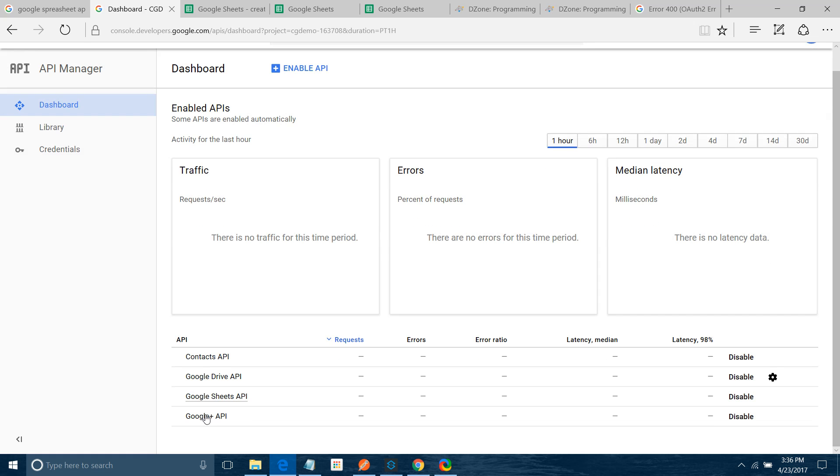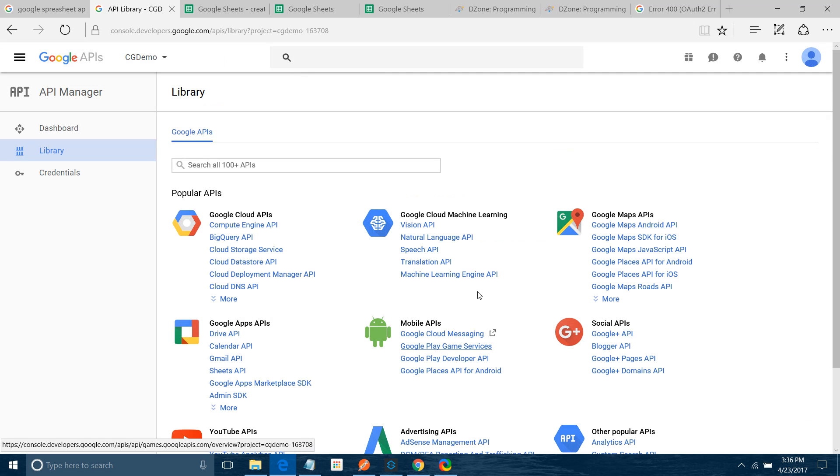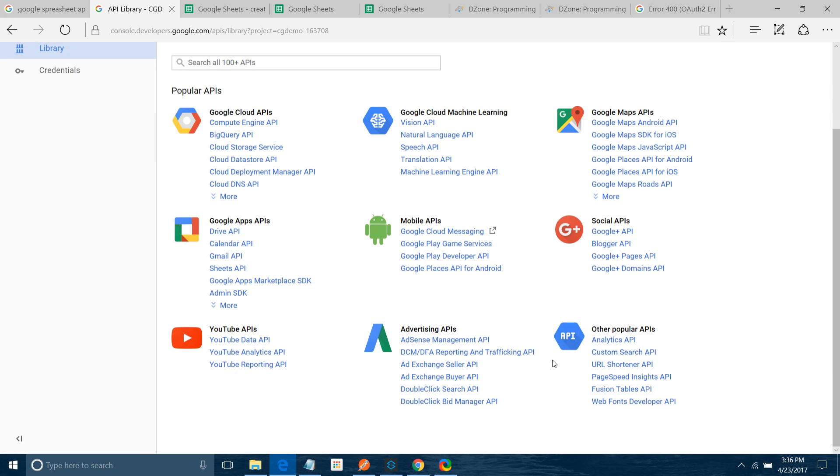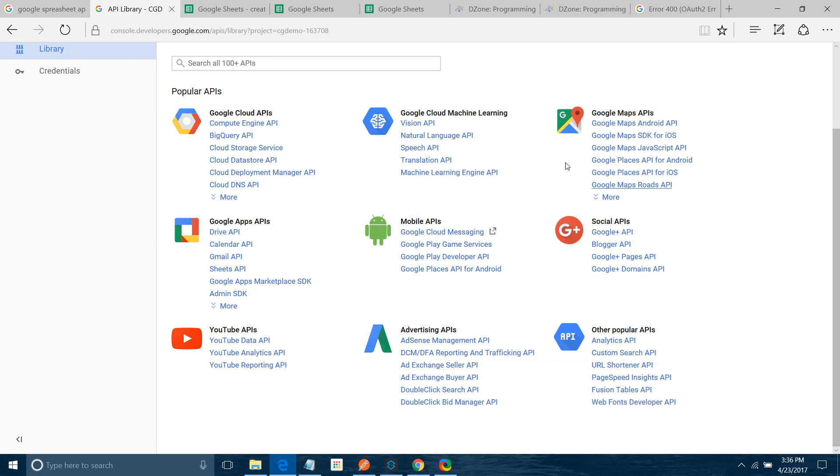If you want to enable any services or any API, you can click on Enable API. You can select the service which you want to enable.